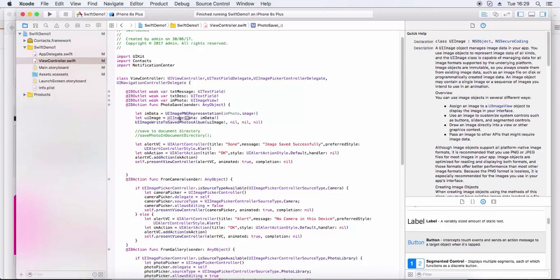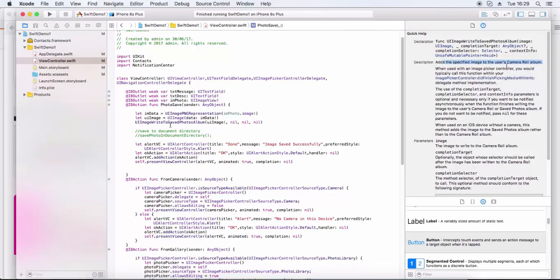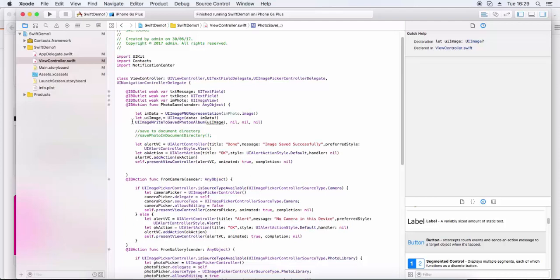In this way we can get the image from photo library or camera. Now for saving the image to the photo album, we use the image data with JPEG representation and then call UIImageWriteToSavedPhotosAlbum to save the image to the photo album.